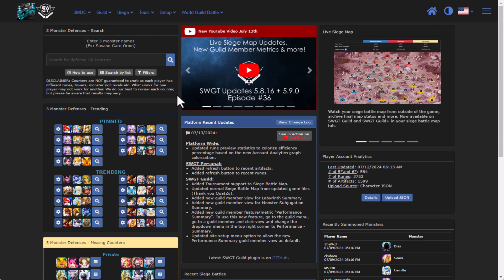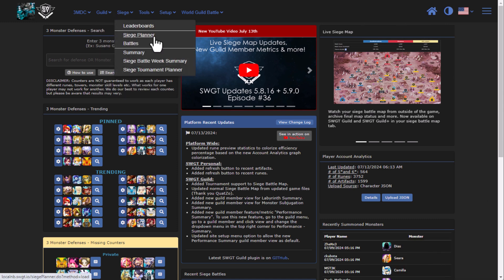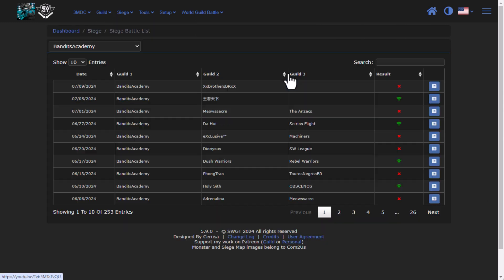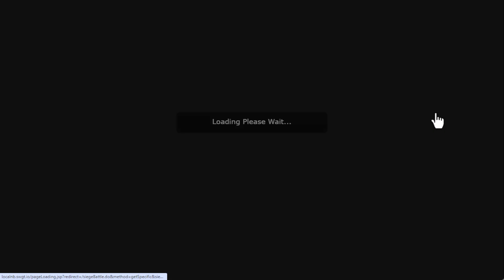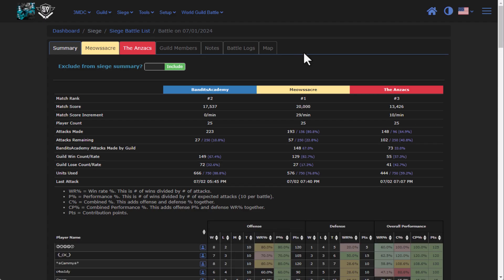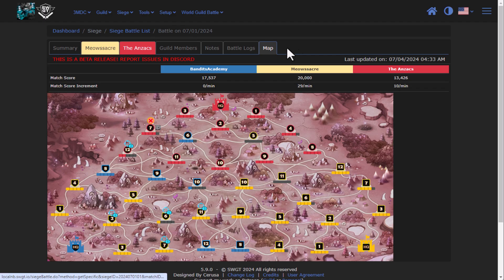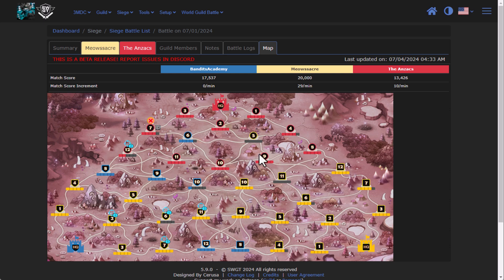Switching modes over to the guild side, if we go to siege and we go to battles, there have been quite a bit of updates on the siege maps. First and foremost, Quatzo was so nice to get me the in-game version of the maps, so now everything is perfectly matching.